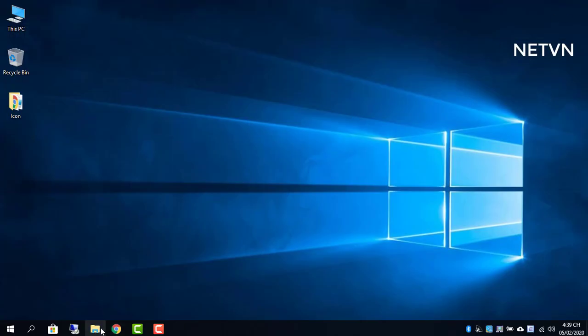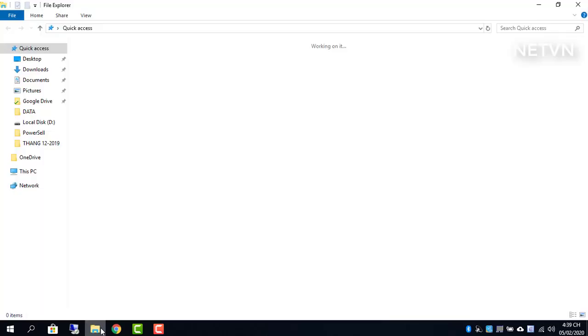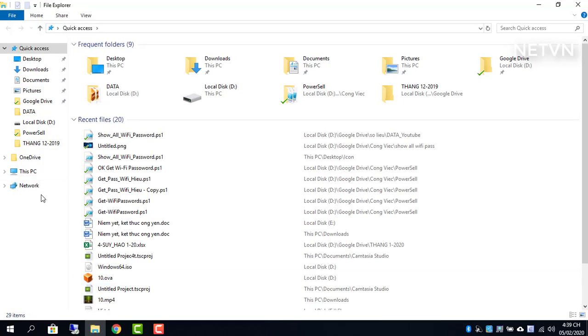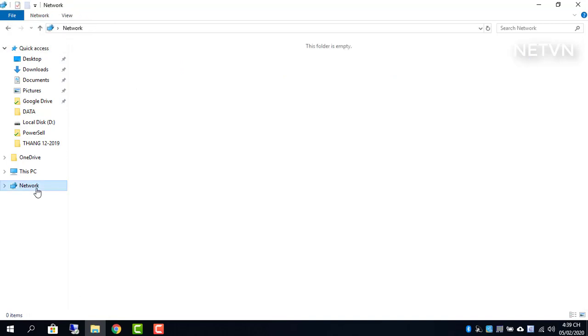After you complete these steps, users should be able to access the shared folder without needing a password.